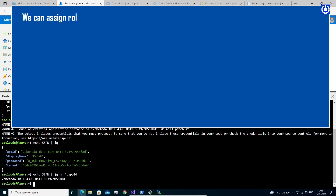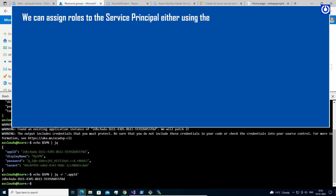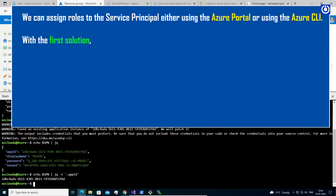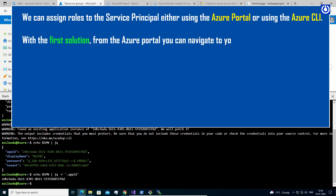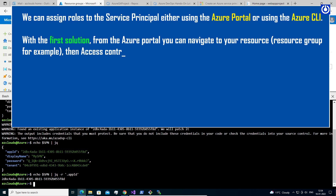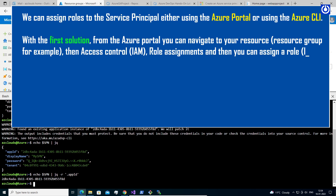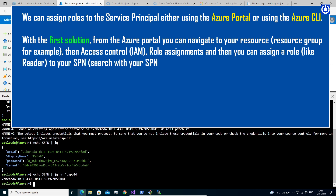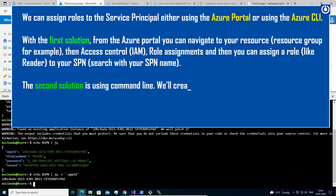We can assign roles to the service principal either using the Azure portal or using the Azure CLI. The first solution is from the Azure portal: navigate to your resource group, then Access Control (IAM) > Role Assignments, and assign a role like Reader to your SPN. The second solution is using the command line. Since we have already created a resource group called 'Learning Docker', we will assign to that.